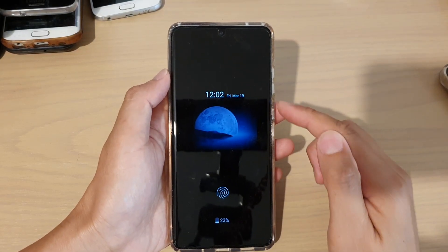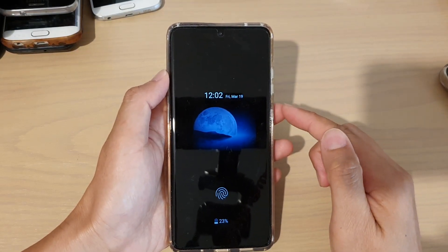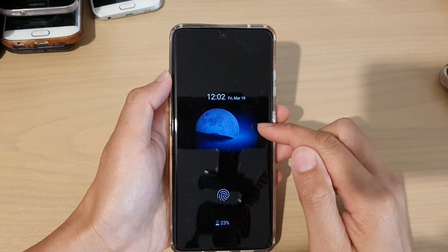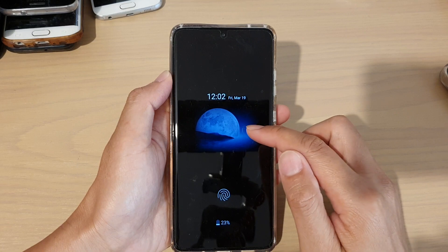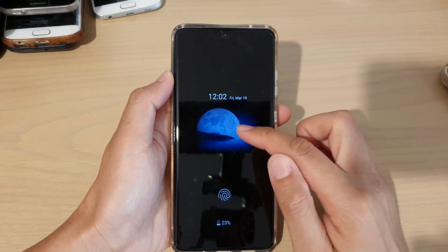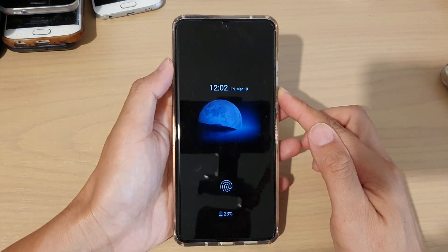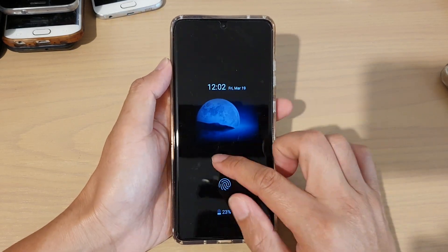Hi, in this video I'm going to show you how you can download and change the Always On Display theme on your Samsung Galaxy S21 series.